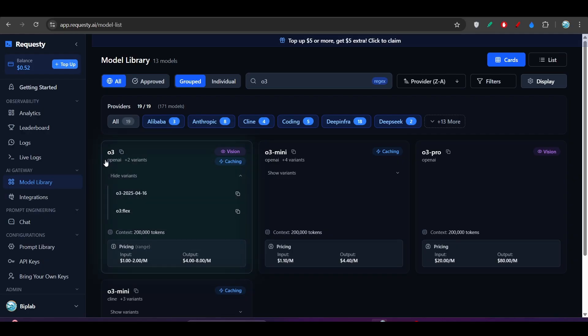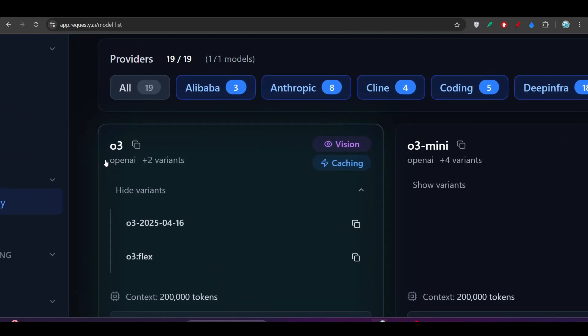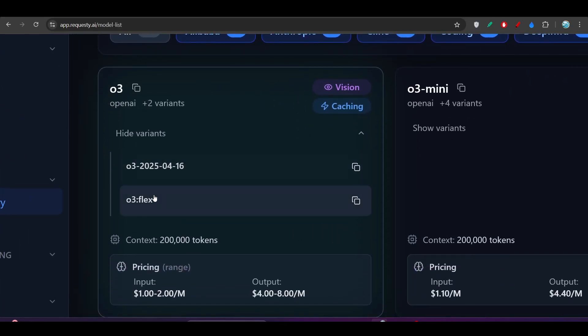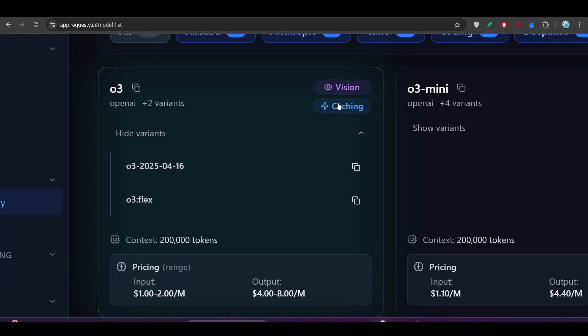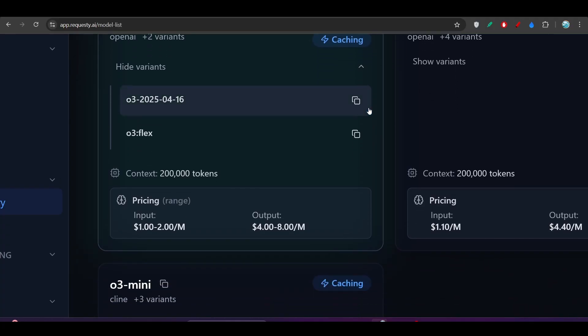So here you see if you search this O3, then there you will find this O3 Flex and this O3 main variant. And also there you will find this Vision plus Caching option. And they have given this pricing range, which is $1 and the output is the $4 for this Flex option.